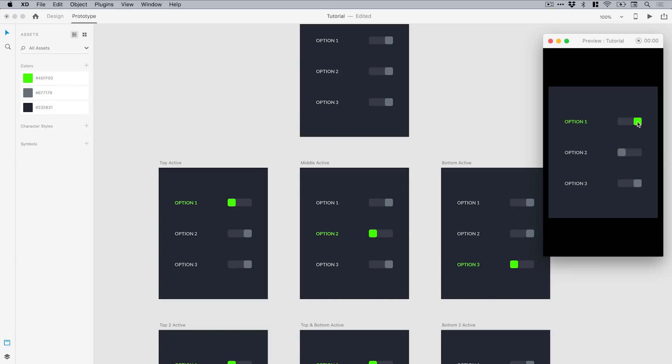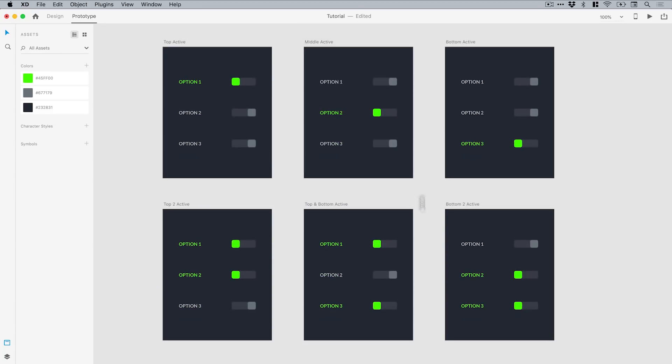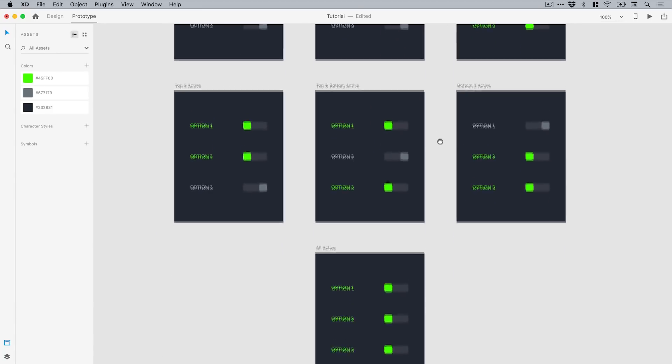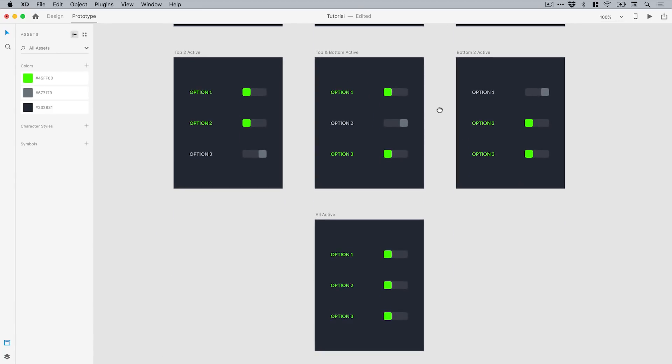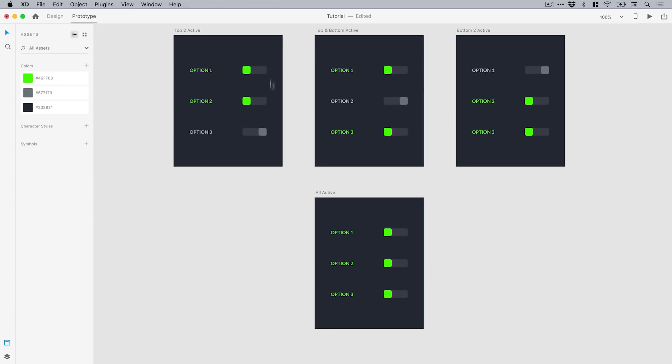But I can't set it so that they're all on. I'm going to show you one more example and then it's over to you. Remember to download the file linked in the description and see if you can get the whole prototype working. When I set this up, it was so you could only have one switch active at any one time. That's when I added these additional artboards for every other state that is possible.